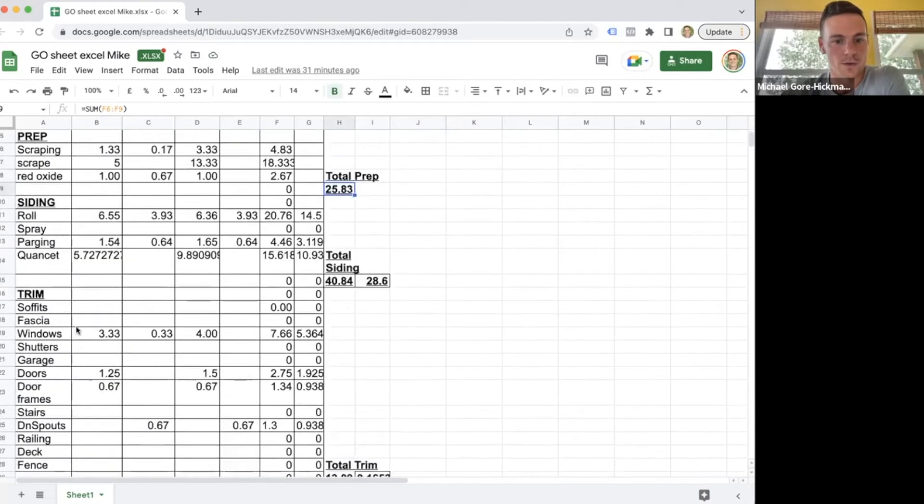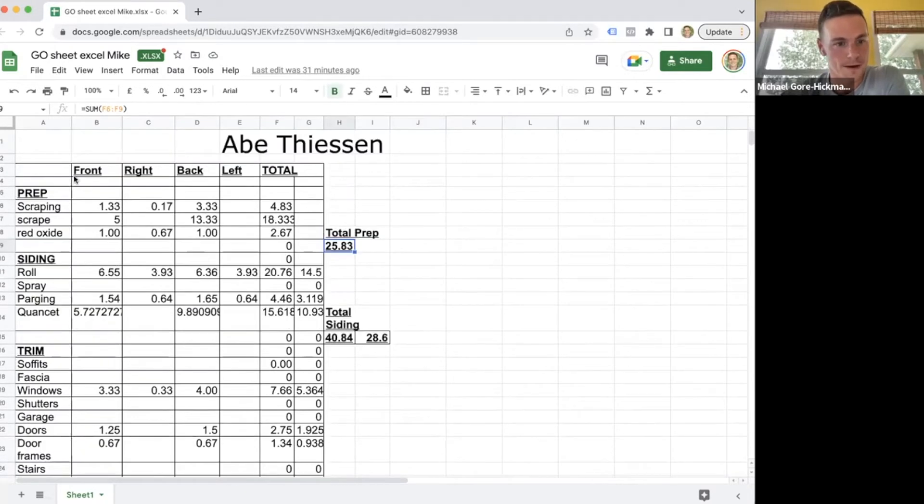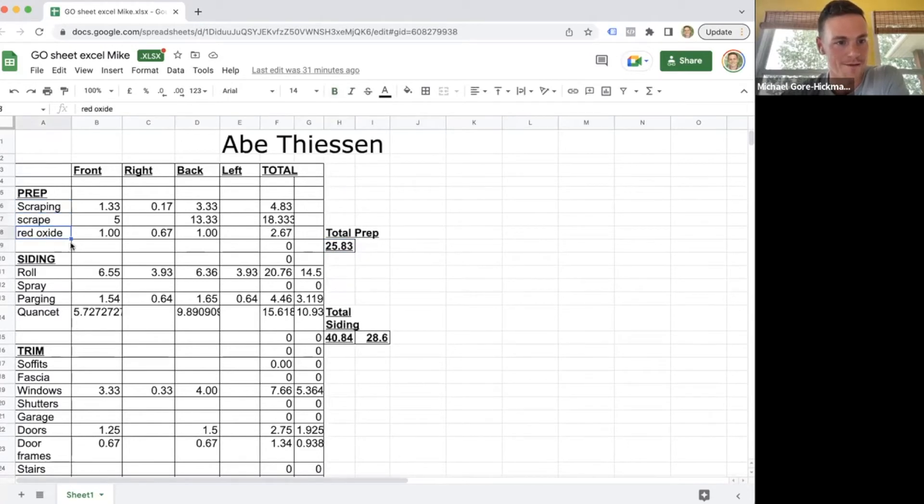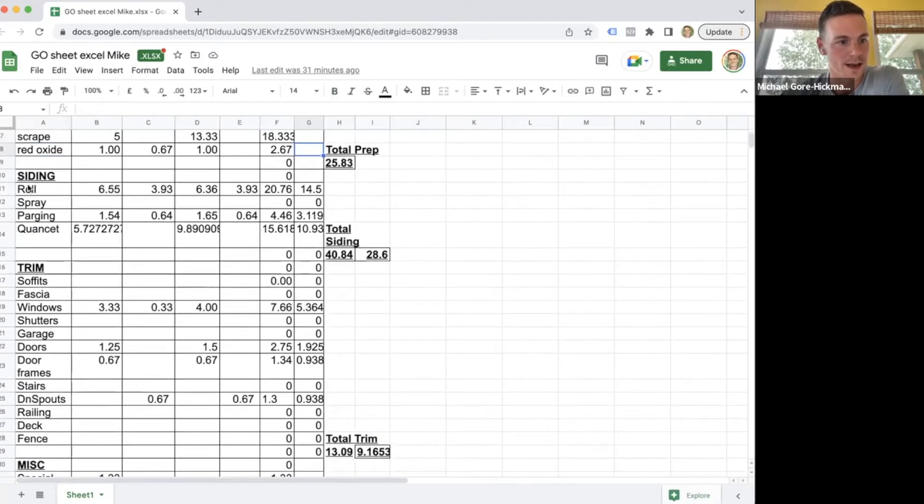We have scraping, two scrapes like a scraping and a scrape, and then we have a red oxide primer we're doing on some steel, and then roll parging, and then there's a quonset.